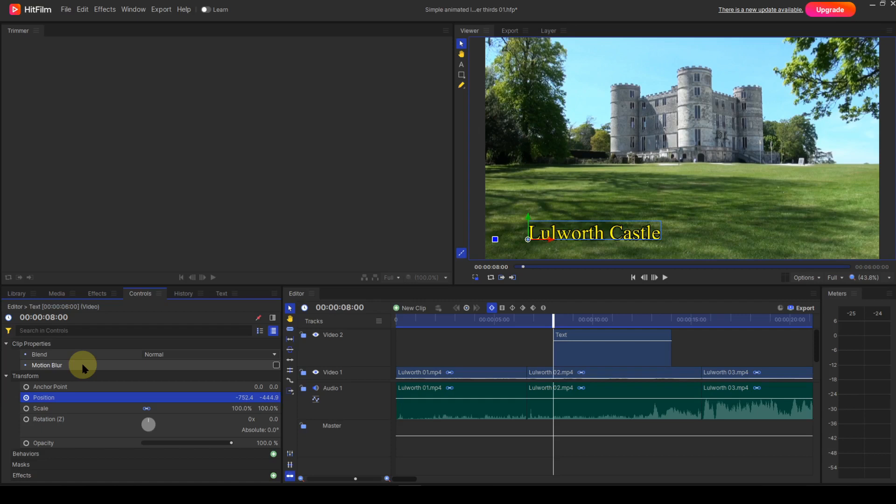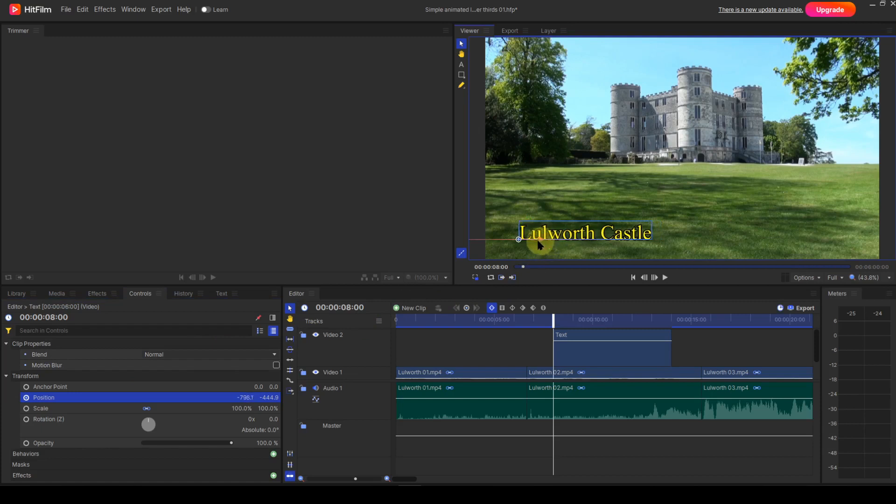At the start of the text event, I want the text string to be off-frame to the left. With the playhead at the start of the event and the text event selected, I'll grab the on-screen control red arrowhead and pull it back off-frame until the text completely disappears. Make sure you select the arrowhead to ensure that movement is purely horizontal.